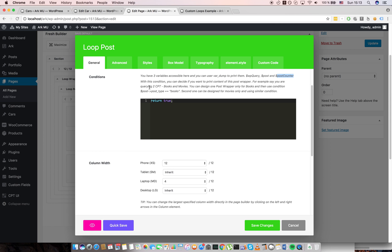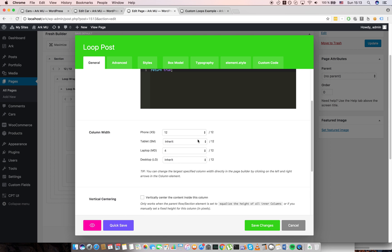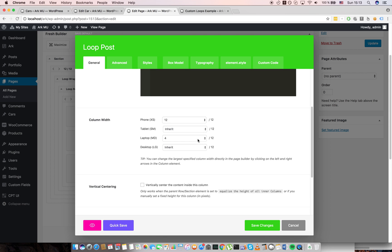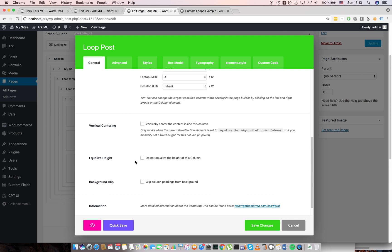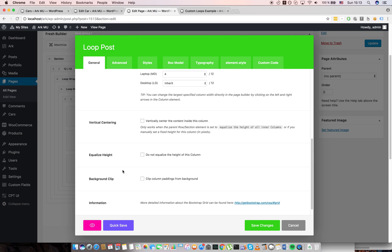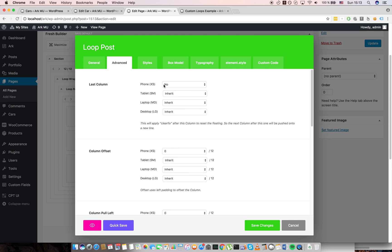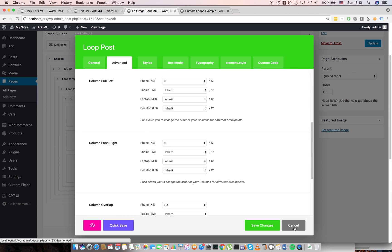It will be useful if you are for example querying two custom post types like books and movies. So you can create one loop post for books with this condition, and one loop post for movies with different condition. You can of course adjust every column width and height. And there is advanced column push, pull and offsetting.